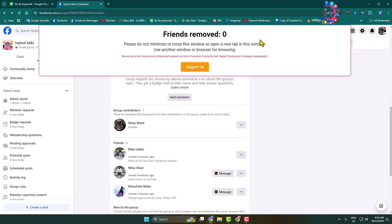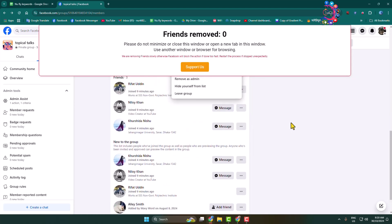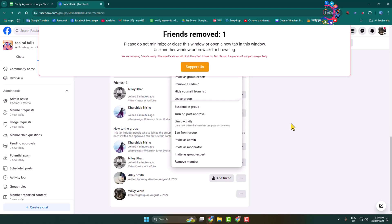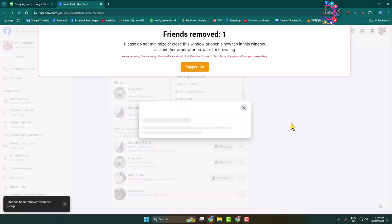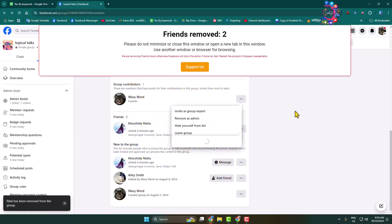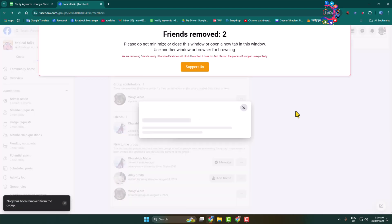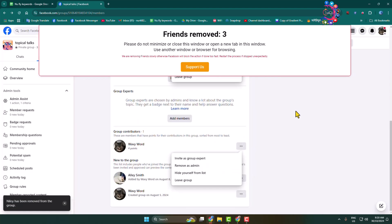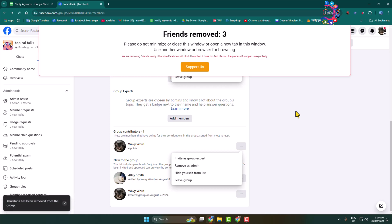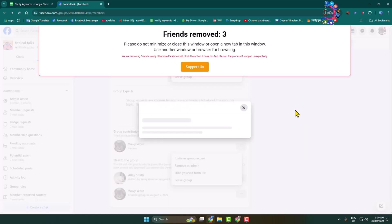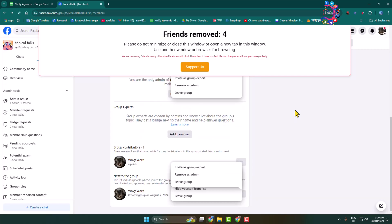Now here, as you can see, this extension started to remove all members from my group. Don't minimize this tab until this process is finished. This extension will automatically remove all members from your group. It may take some minutes or hours to complete - it depends on your group member list.